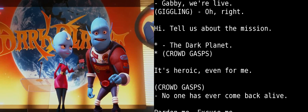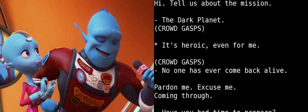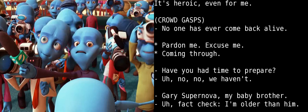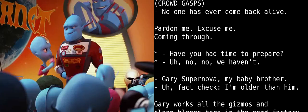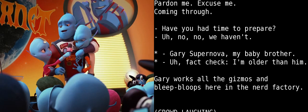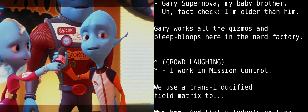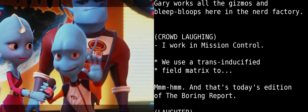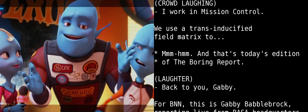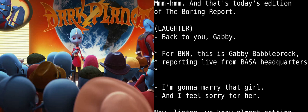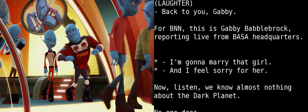The Dark Planet. It's heroic. Even for me. No one has ever come back alive. Pardon me. Excuse me. Coming through. Have you had time to prepare? Uh, no. No, we haven't. Gary Supernova. My baby brother. Fact check. I'm older than him. Gary works all the gizmos and bleep bloops here in the Nerd Factory. I work in Mission Control. We use a trans-inducified field matrix to... And that's today's edition of The Boring Report. Back to you, Gabby. For BNN, this is Gabby Babelbrock reporting live from BASA headquarters.